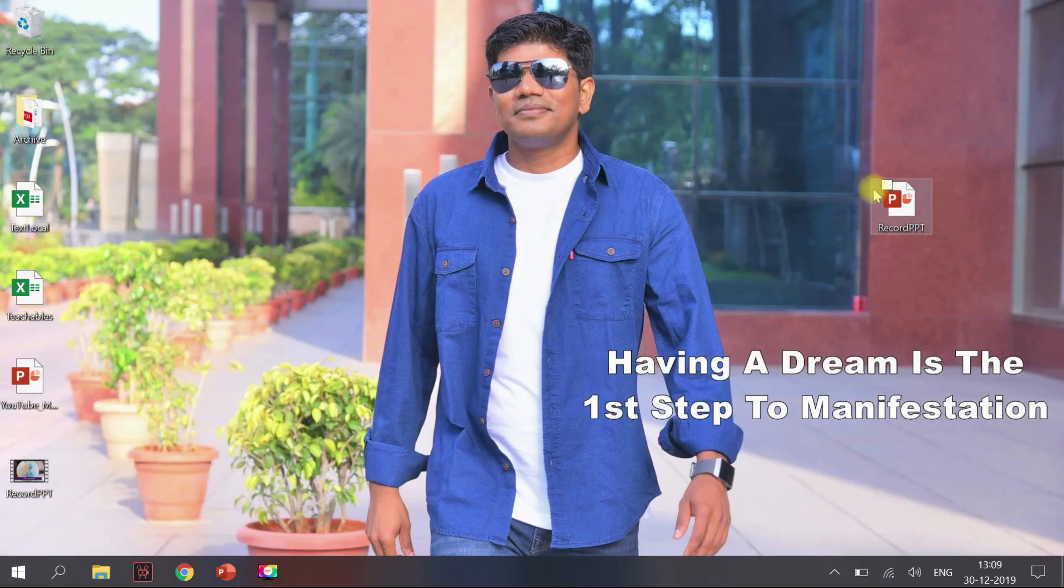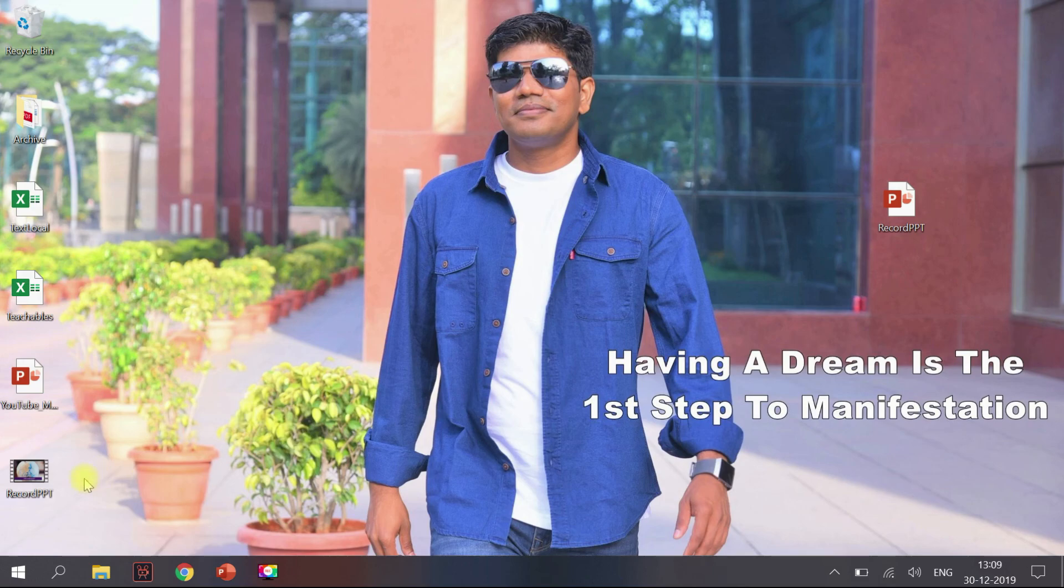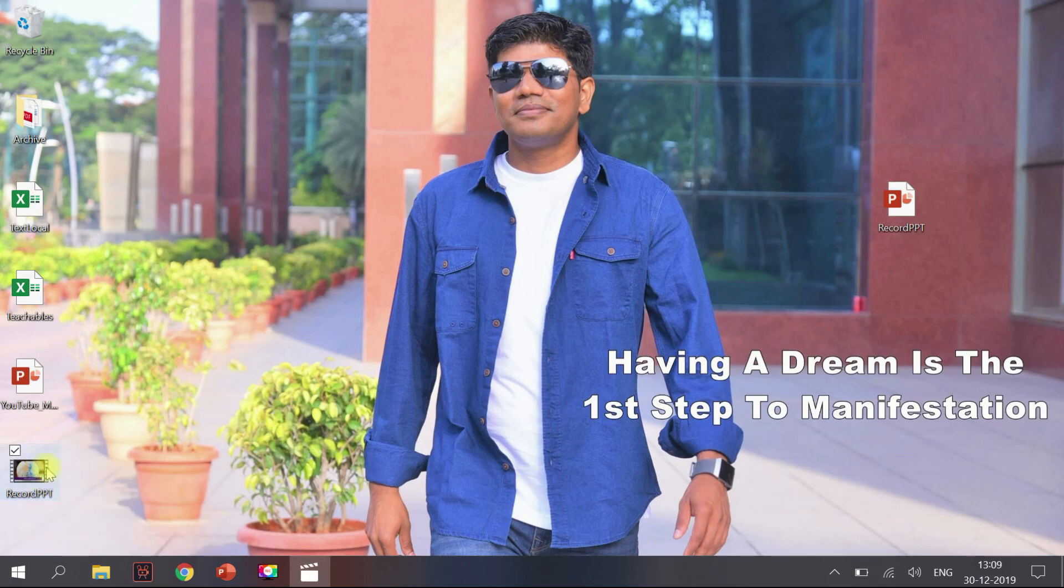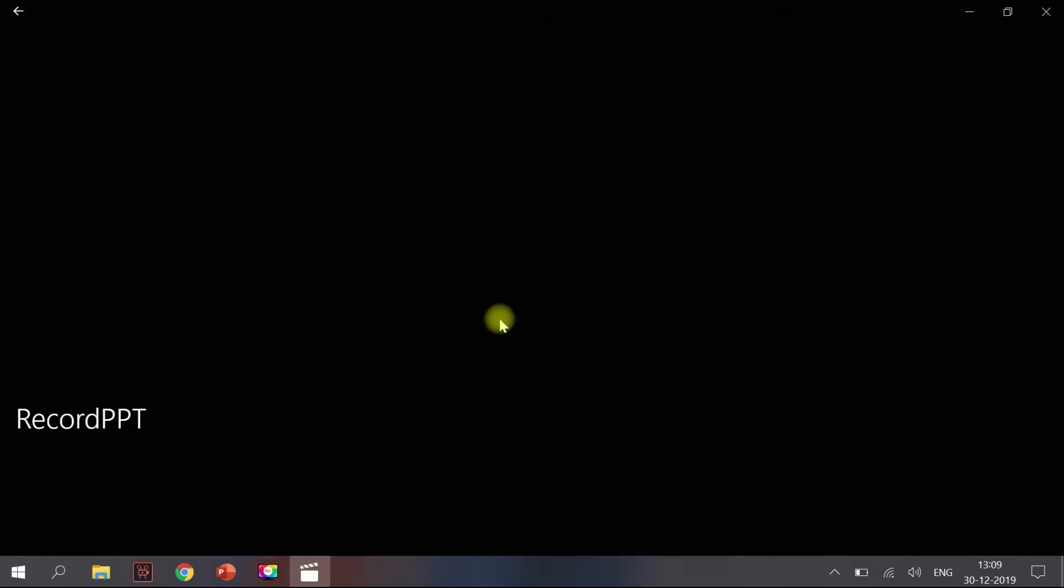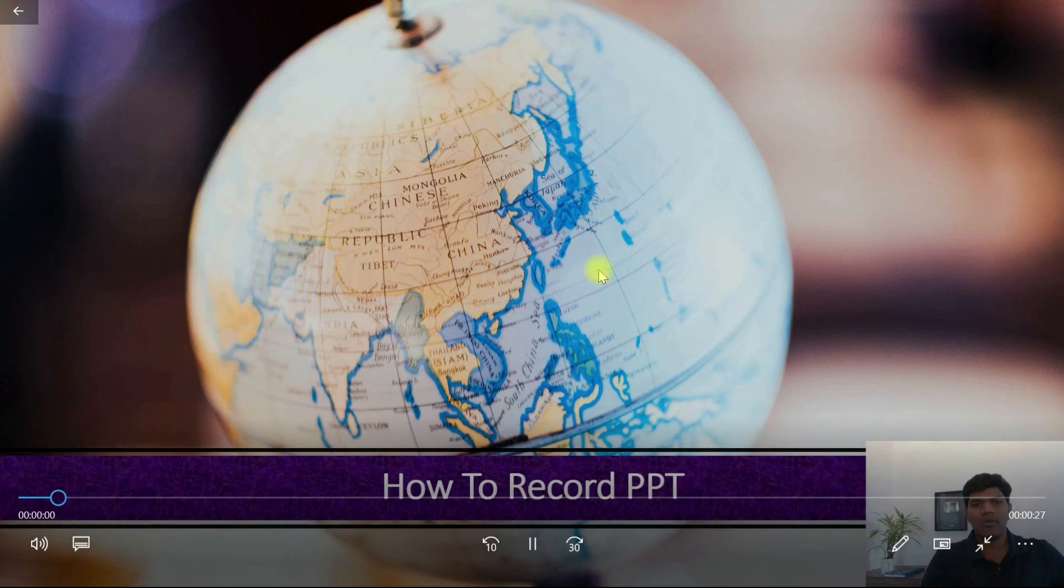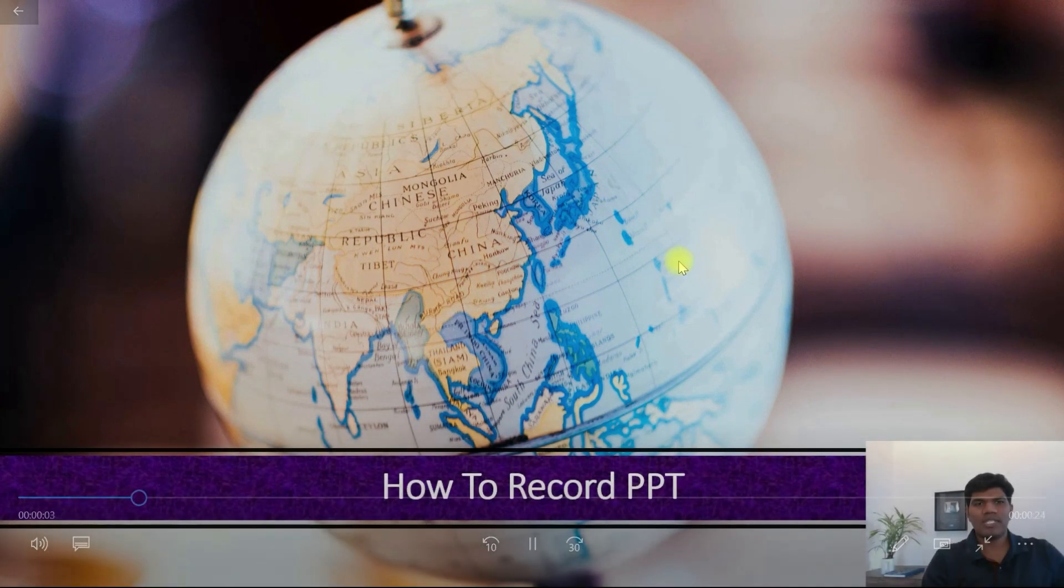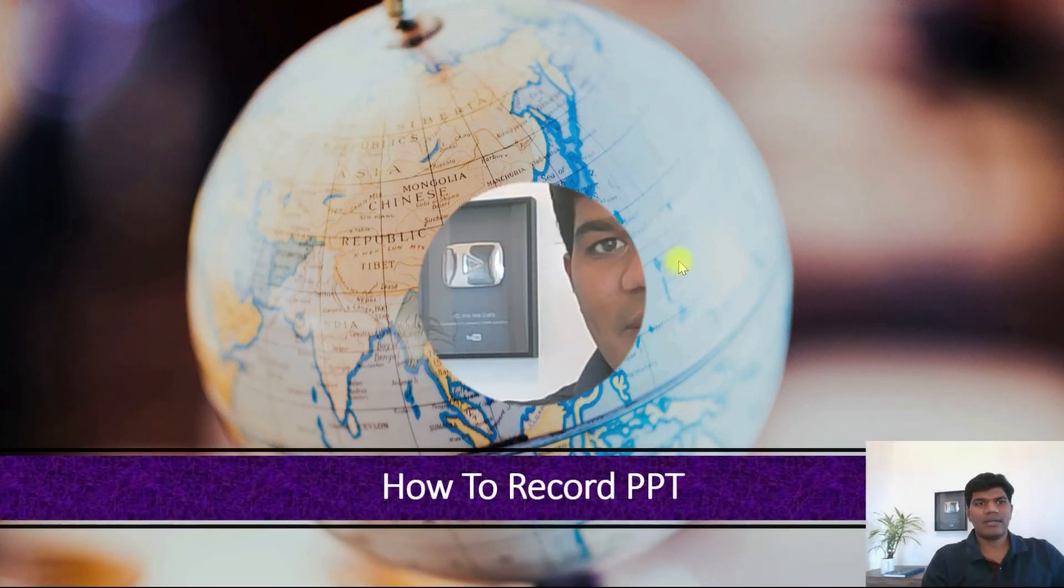So I had saved the recording on desktop, so here it is. Let me just play this. Three seconds to start. Now it has started. So that's how we record a presentation along with